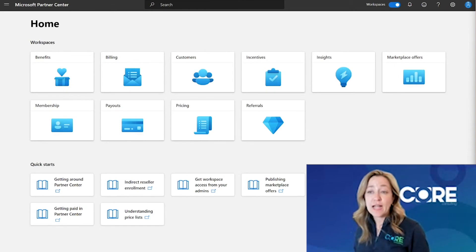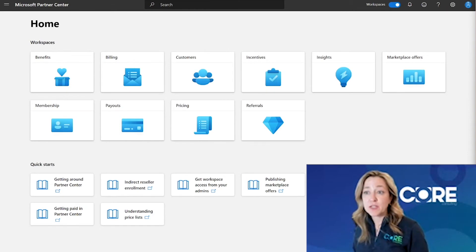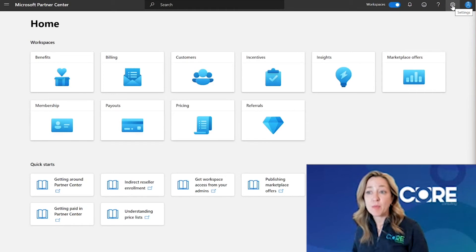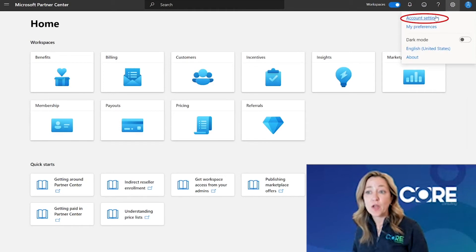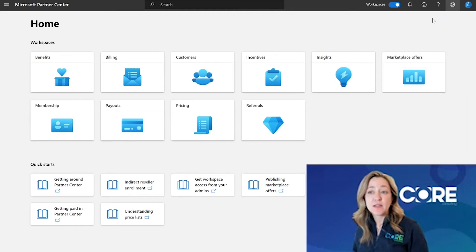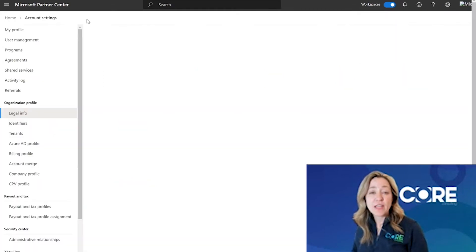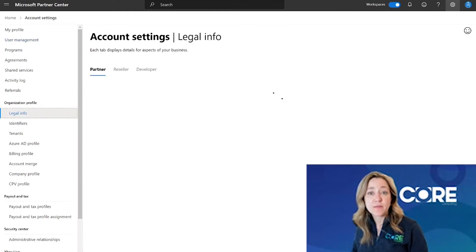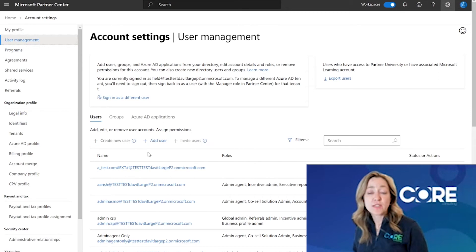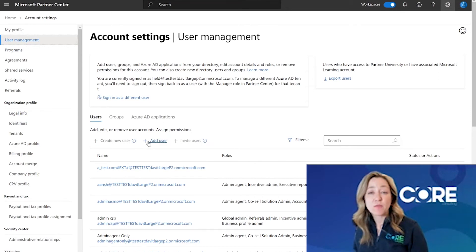Once I have Partner Center account admin permissions, I'm going to click on the configuration reel in the upper right-hand corner and go to account settings. In the left navigation menu, I'm going to click on user management to see the list of all the users that are associated to the Azure AD tenant or tenants linked to my Partner Center account.